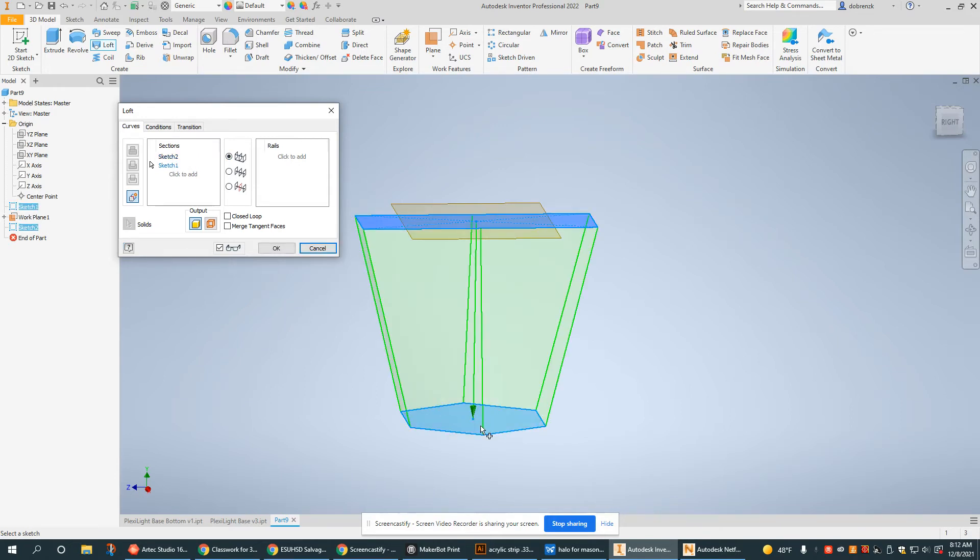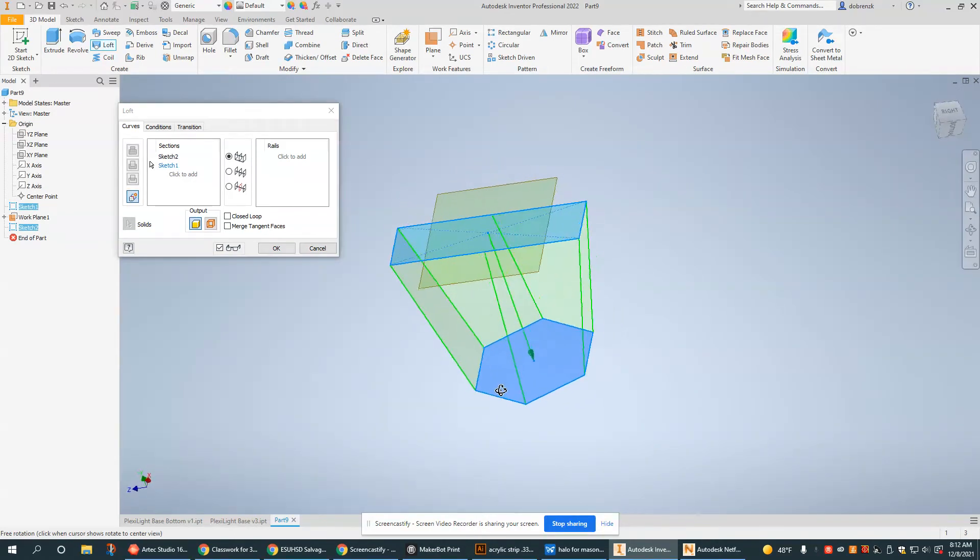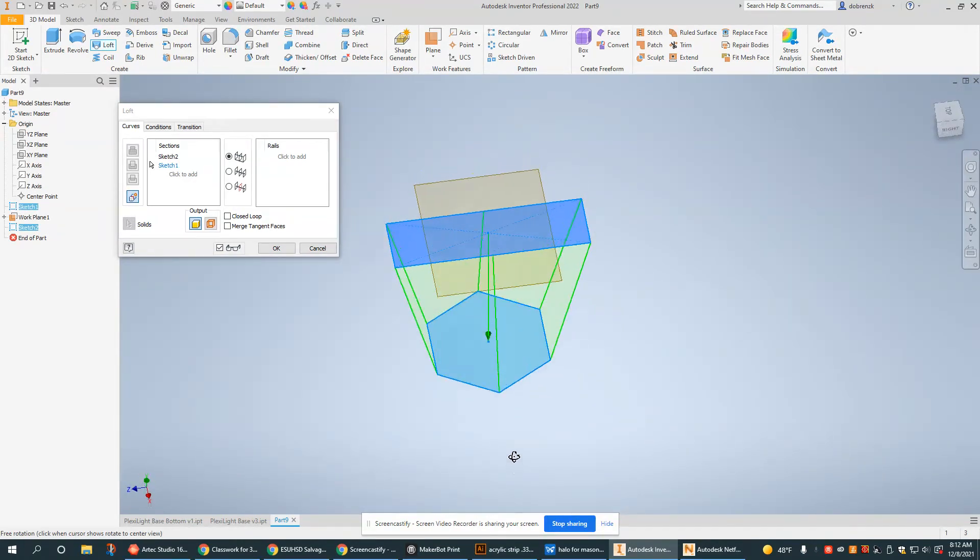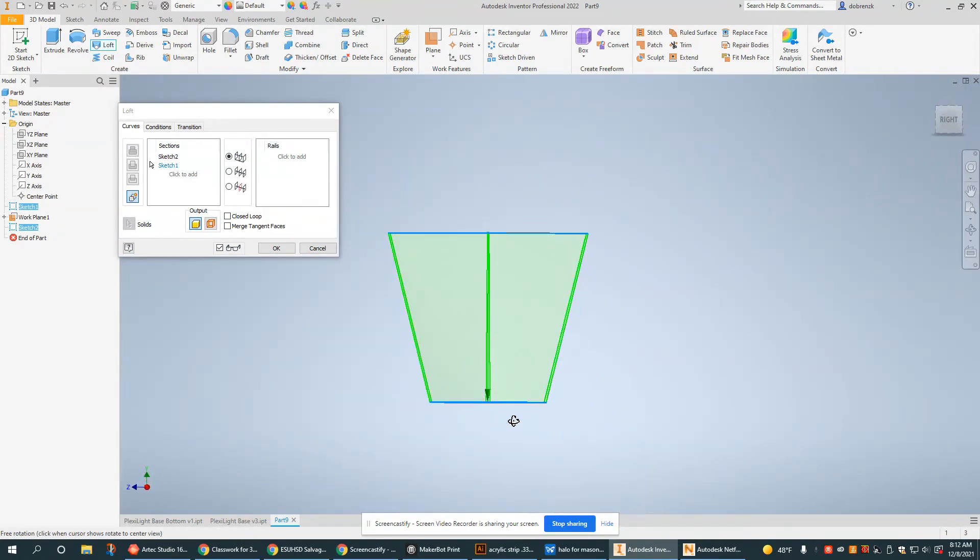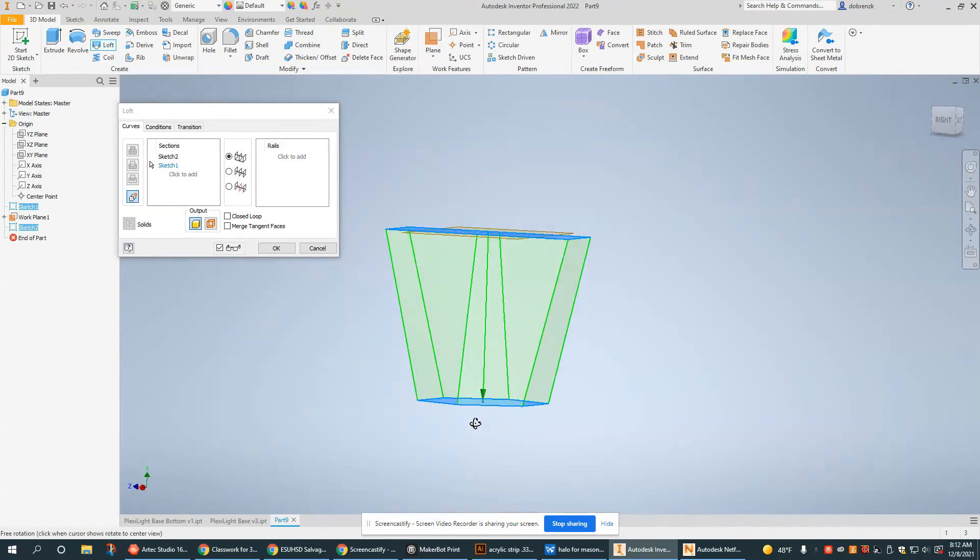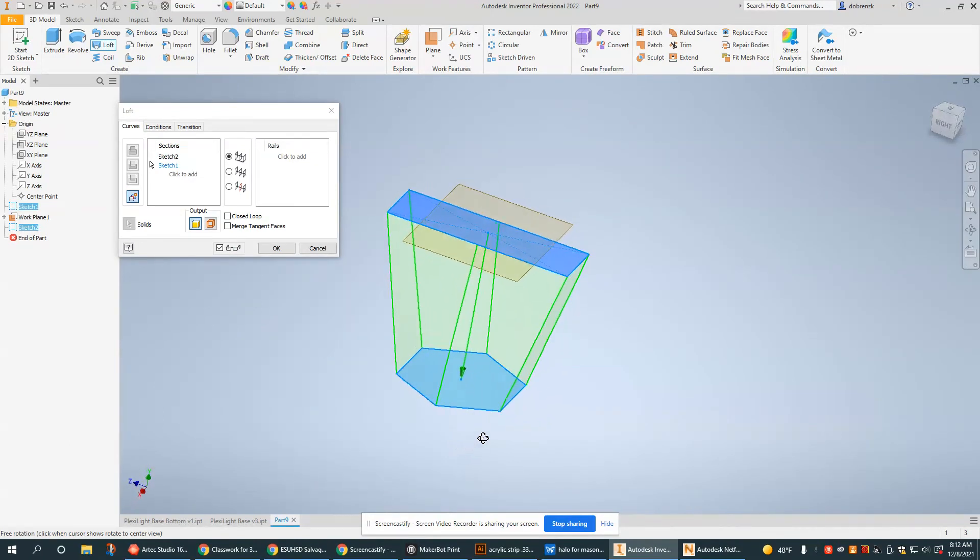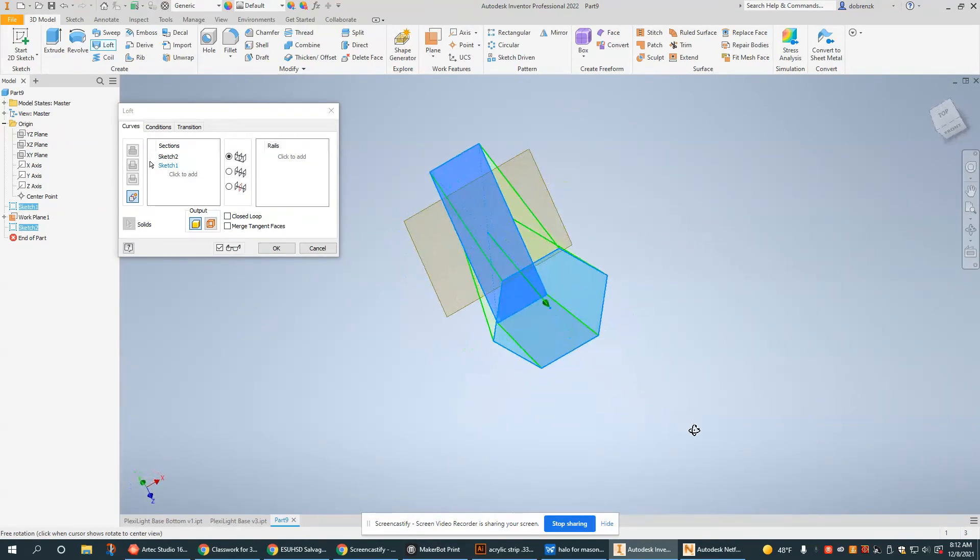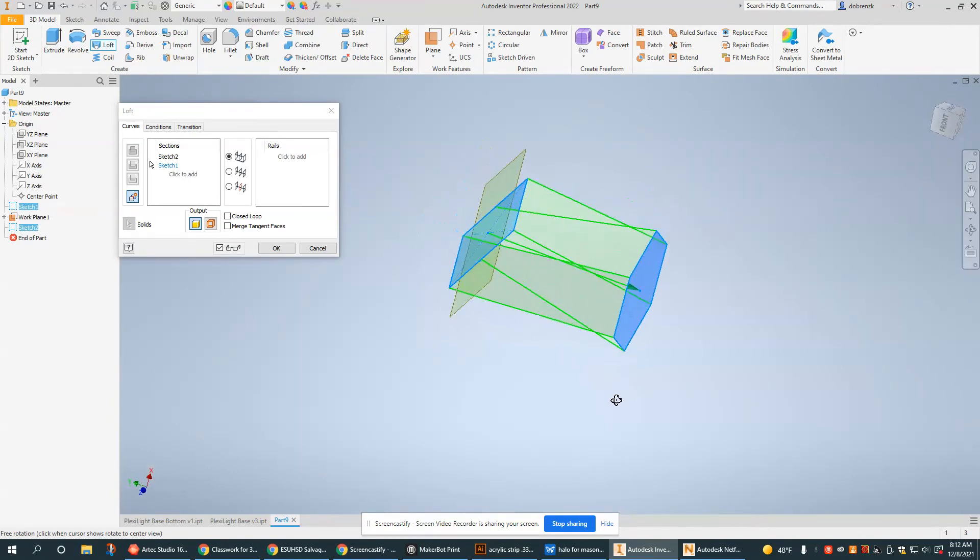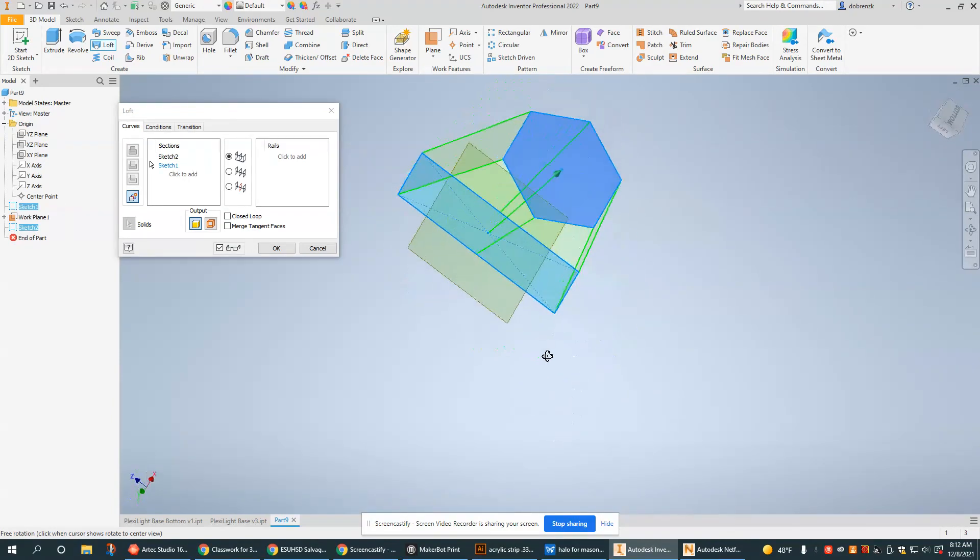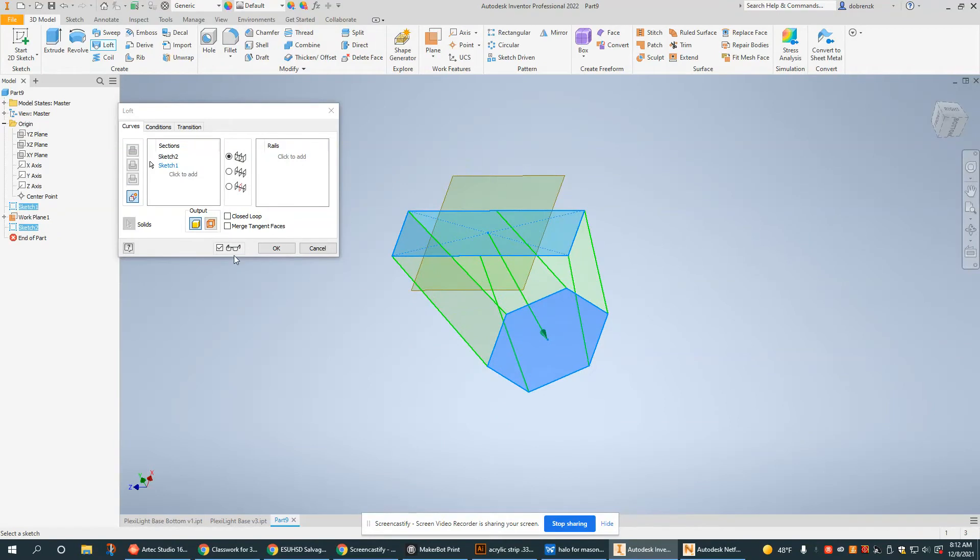And as you can see with the preview, the loft essentially finds ways to connect those two sketches. This is essentially what the loft does and why it is such a useful tool, because it can create really interesting and useful transitions between two very different objects.